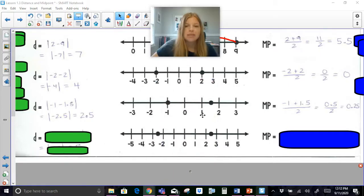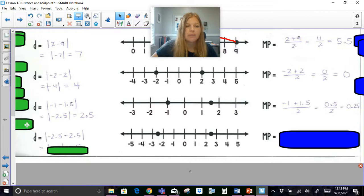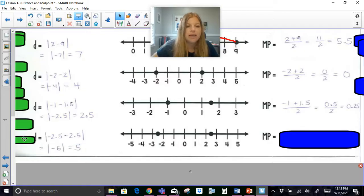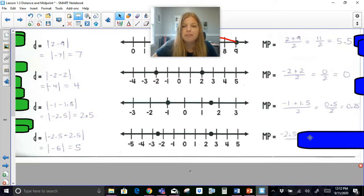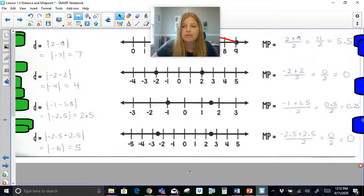This last one: I've got negative 2.5 and positive 2.5. So D equals the absolute value of negative 2.5 minus 2.5, which gives negative 5, so the distance is 5. For the midpoint, I add them up and get 0.